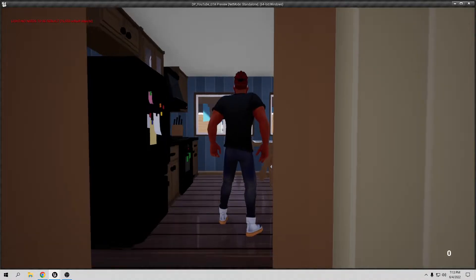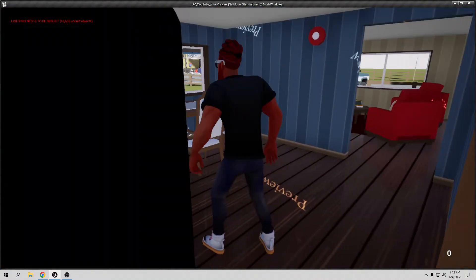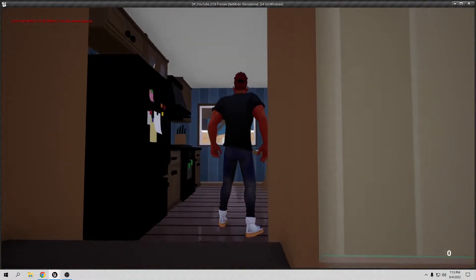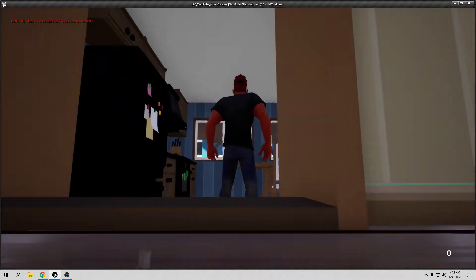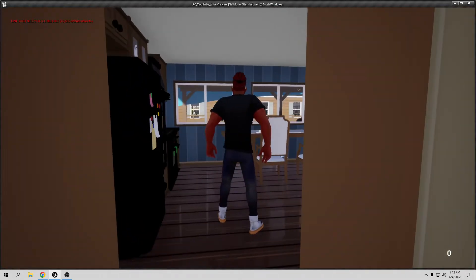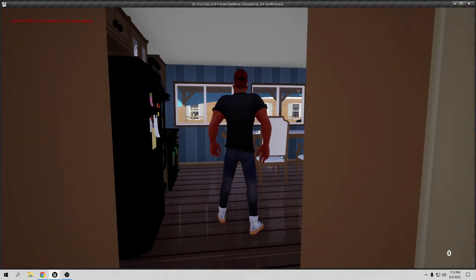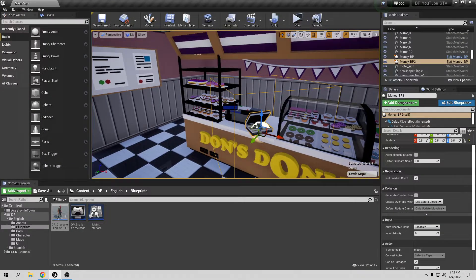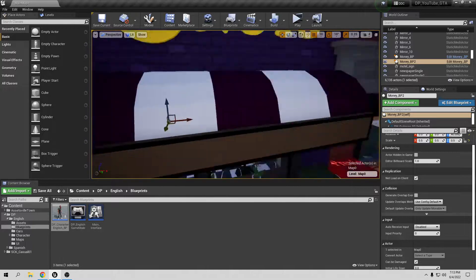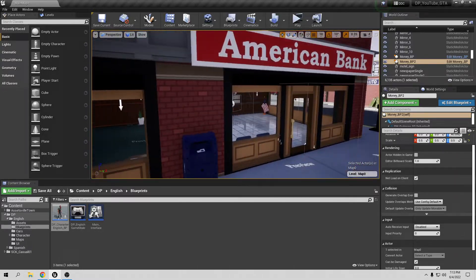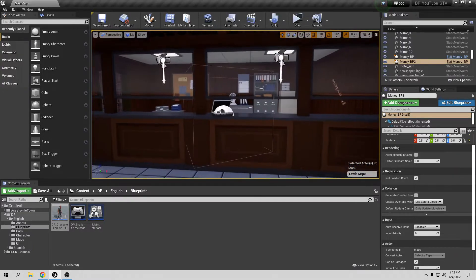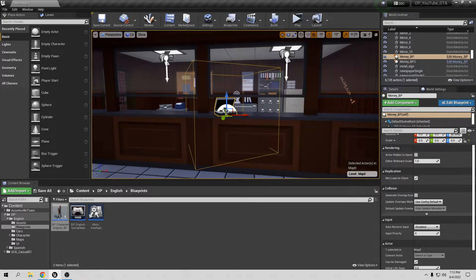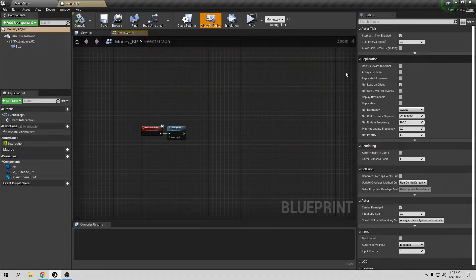Now if we press Play we should see a zero in the right corner. Yes, it's showing. Now I want to add money when the player robs the bank, so we need to go into the money object blueprint.